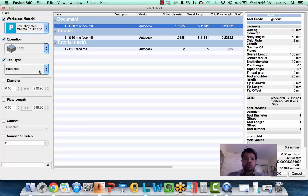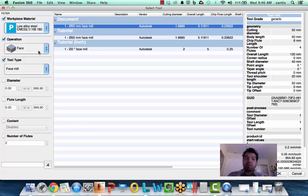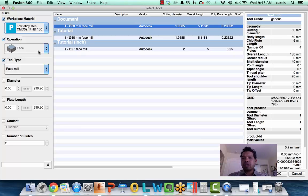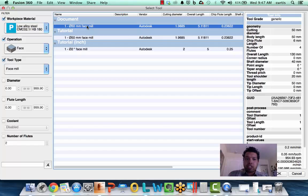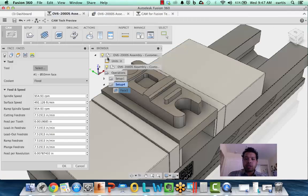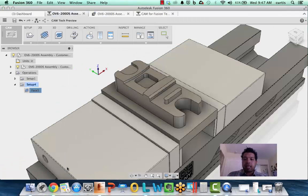Another avenue is the tool type and the operation. Knowing that I picked a facing operation, it's filtering out all the face mills for me, which makes it a lot easier to figure out where all my face mills are in the library from the beginning. I can accept the face mill I'm working with, say okay, and now apply that face mill.